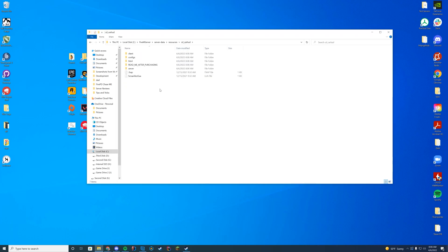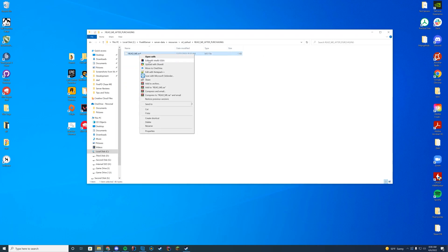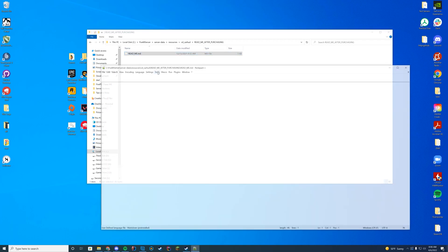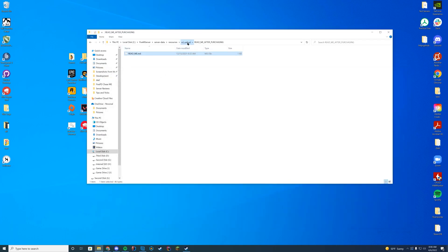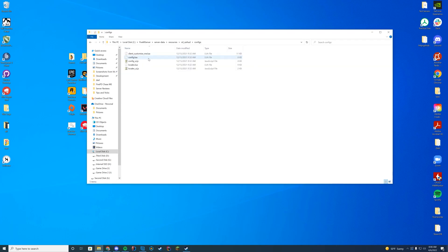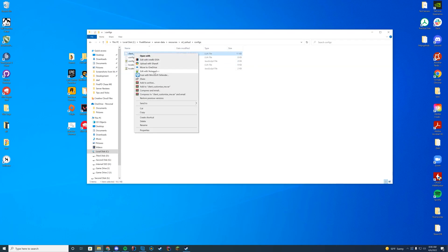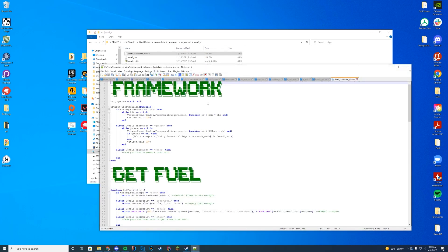And then in here, you can see there is a few things. There's a readme after purchasing. So you should probably read that over. They do have all the documentation in there as well. And then you have the configs. You have the config.lua, you have the customize me and the local. So why don't we go through the customize me?